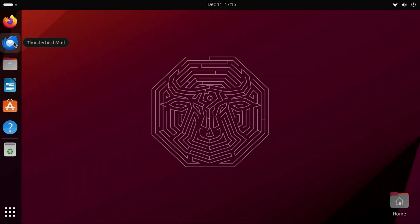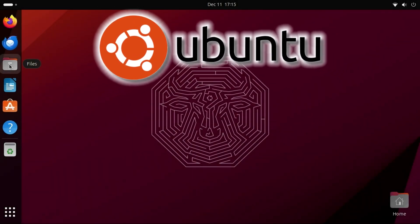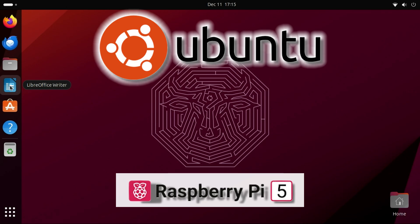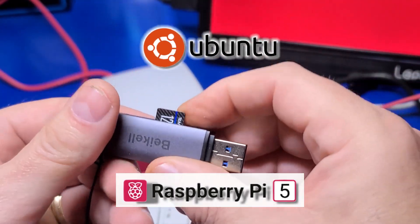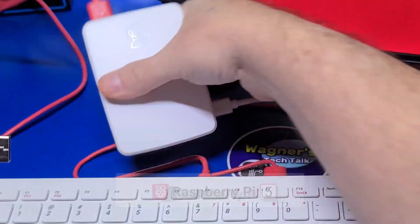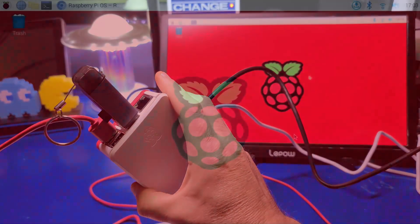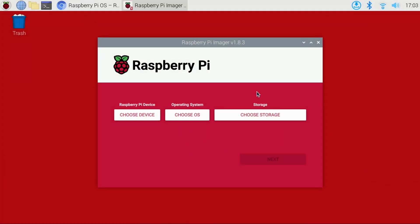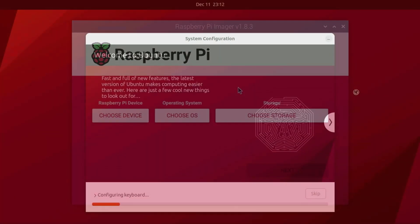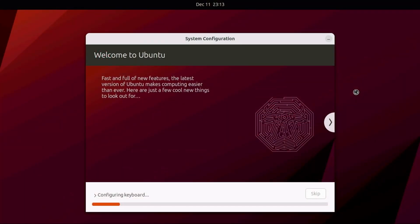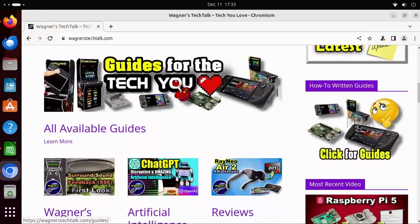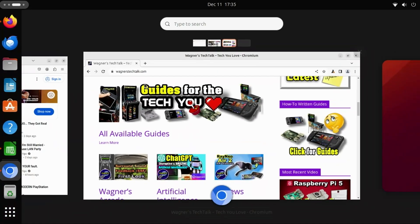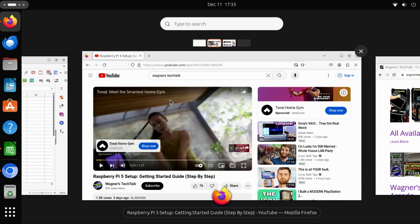In this video, we'll set up Ubuntu for use with the Raspberry Pi 5 to a microSD card from beginning to end. We'll start with installing Raspberry Pi Imager, we'll then configure the operating system, and quickly go through several of its features. There are chapter markers below so that you can skip over what you may already know.